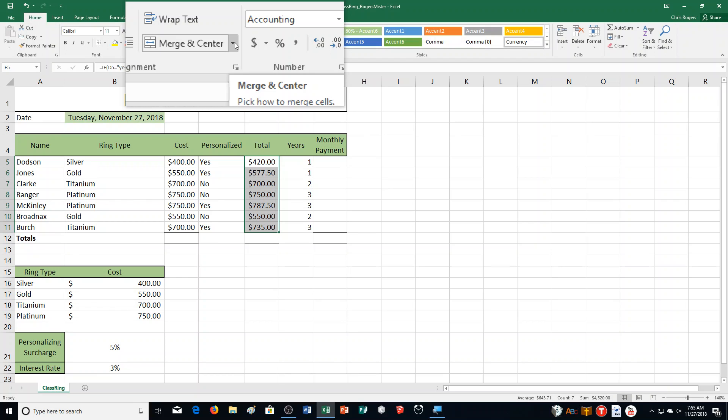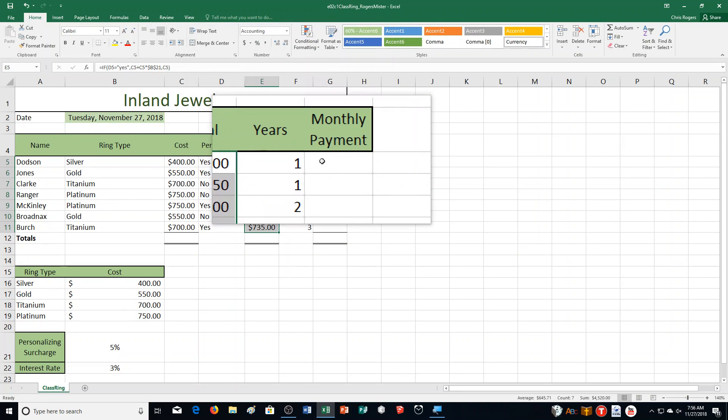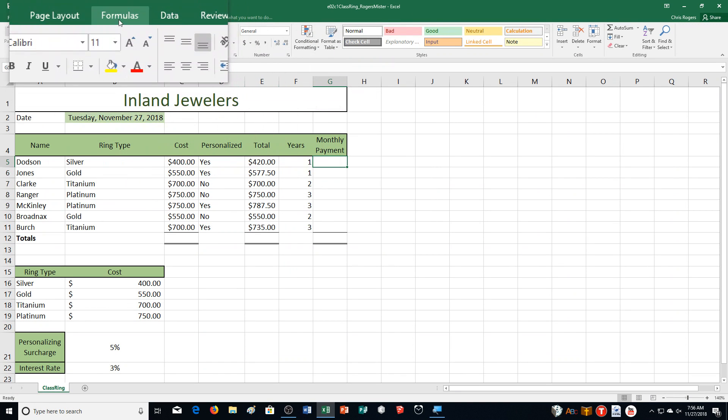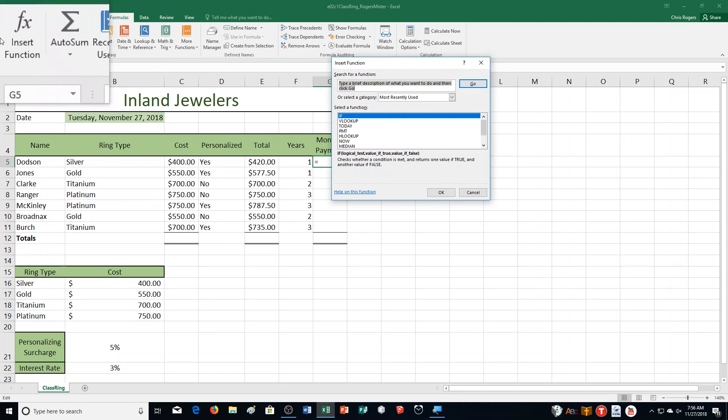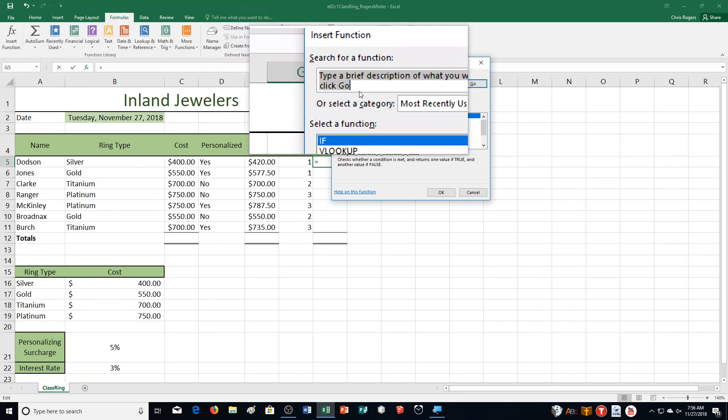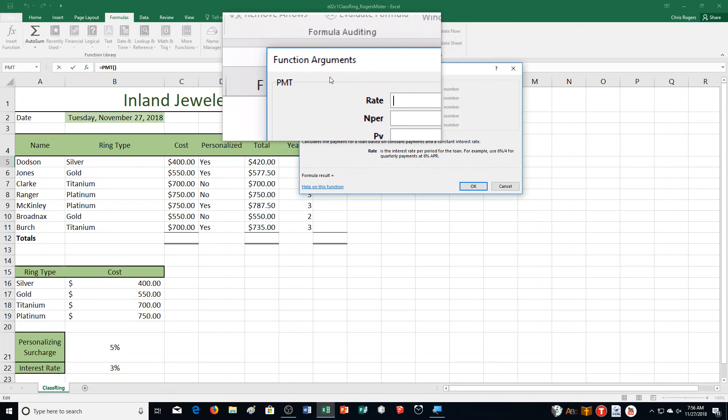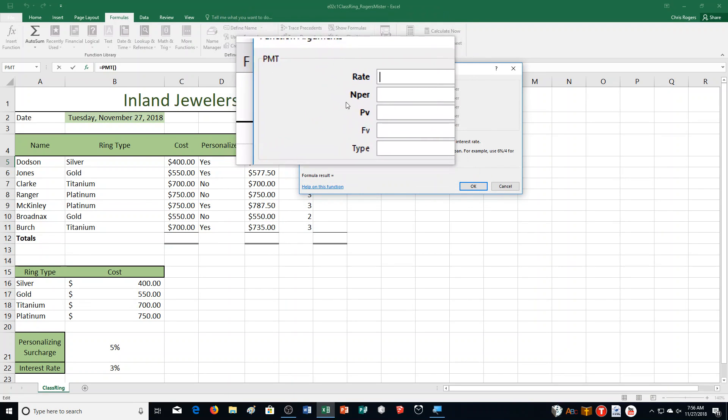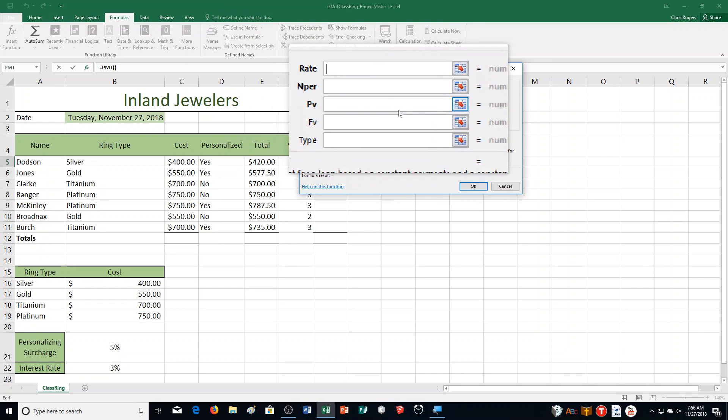Calculate the monthly payment. Your next step is to calculate the periodic payment for each student's account. The payments are based on the years financed in column F and the annual interest rate in cell B22. All accounts are paid on a monthly basis. It says insert the function in cell G5 to calculate the first student's monthly payment. Use appropriate relative and absolute cell references. We're going to use the PMT function. I'm going to go to the formulas tab, insert function, and PMT is right here.